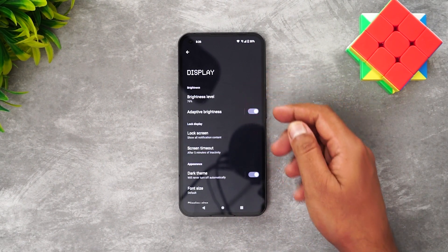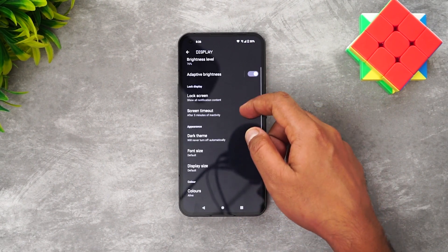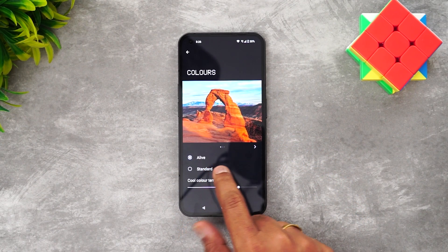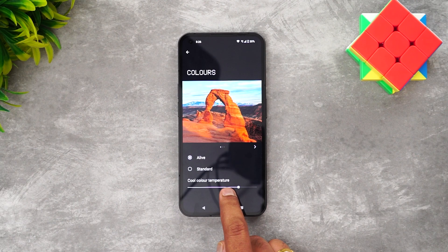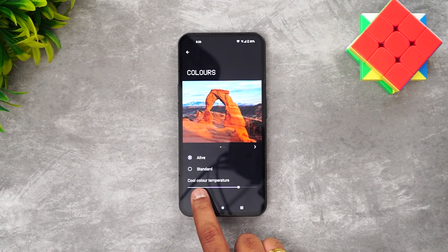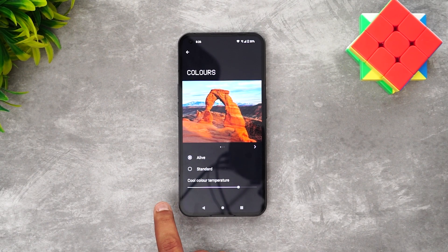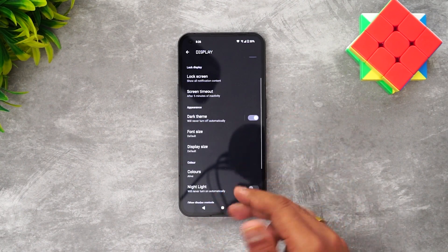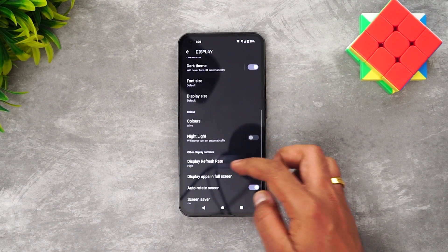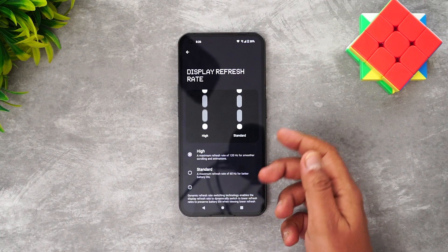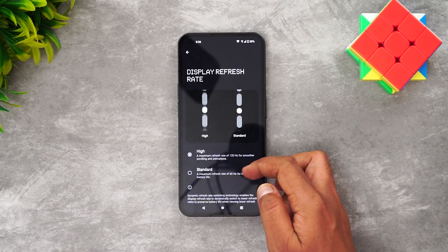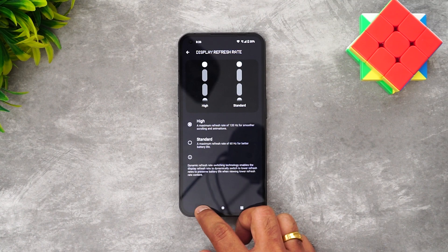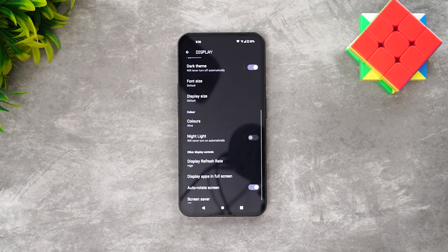In display settings, apart from the regular options, you can customize the screen color — choosing between 'Alive' and 'Standard' color profiles. You can also adjust the color temperature from cool to warm. There is also a refresh rate option: High (120Hz) or Standard (60Hz).